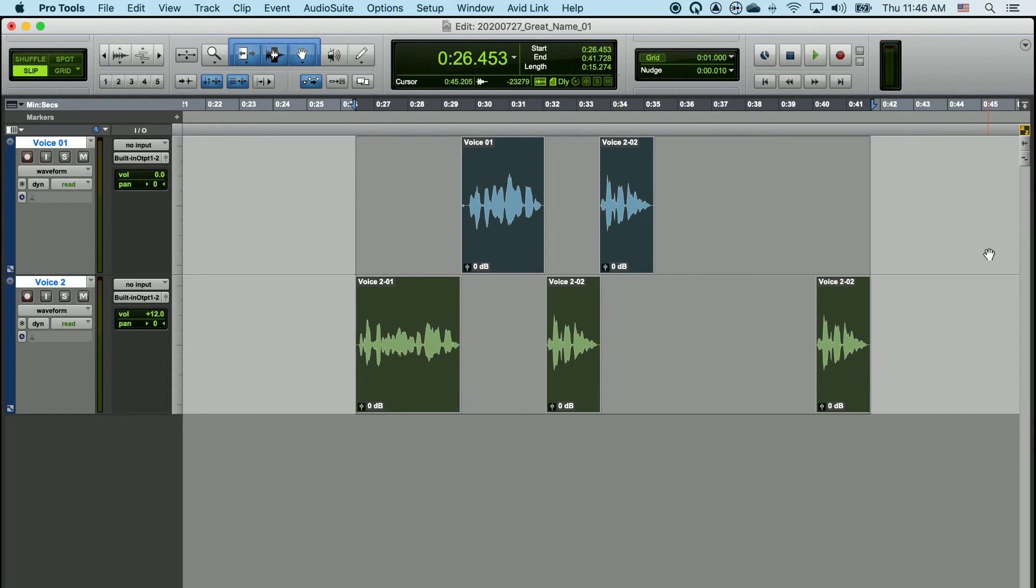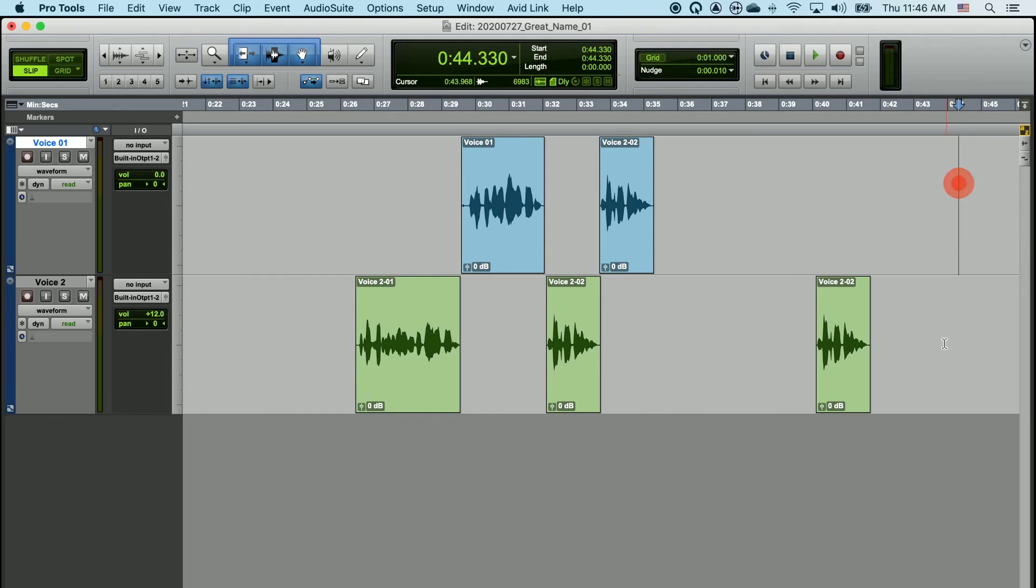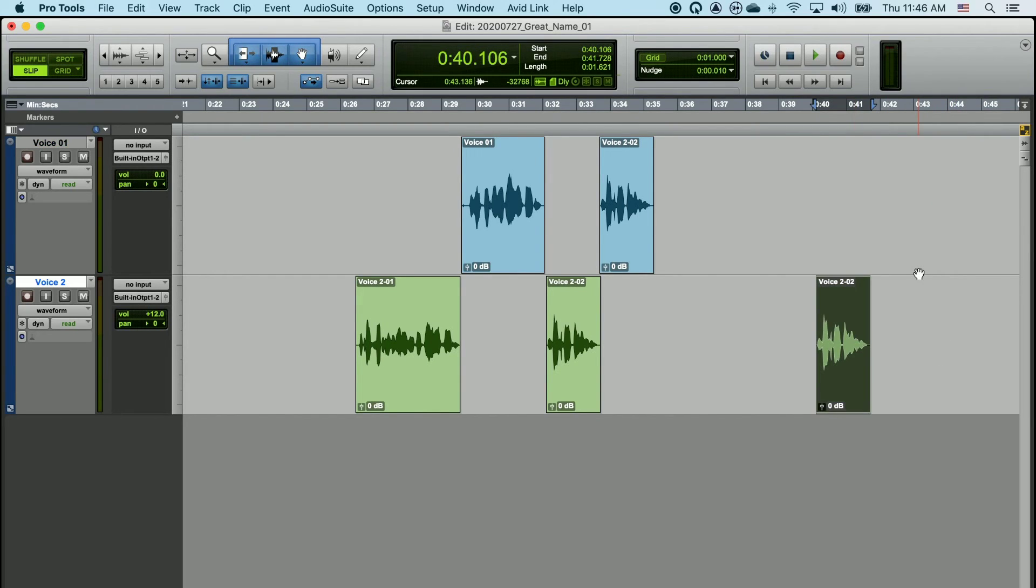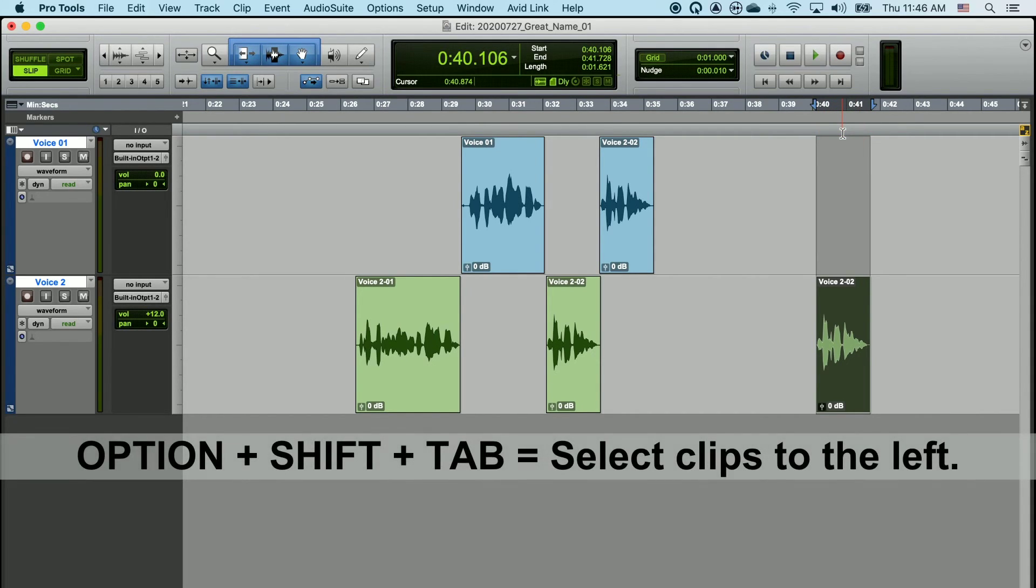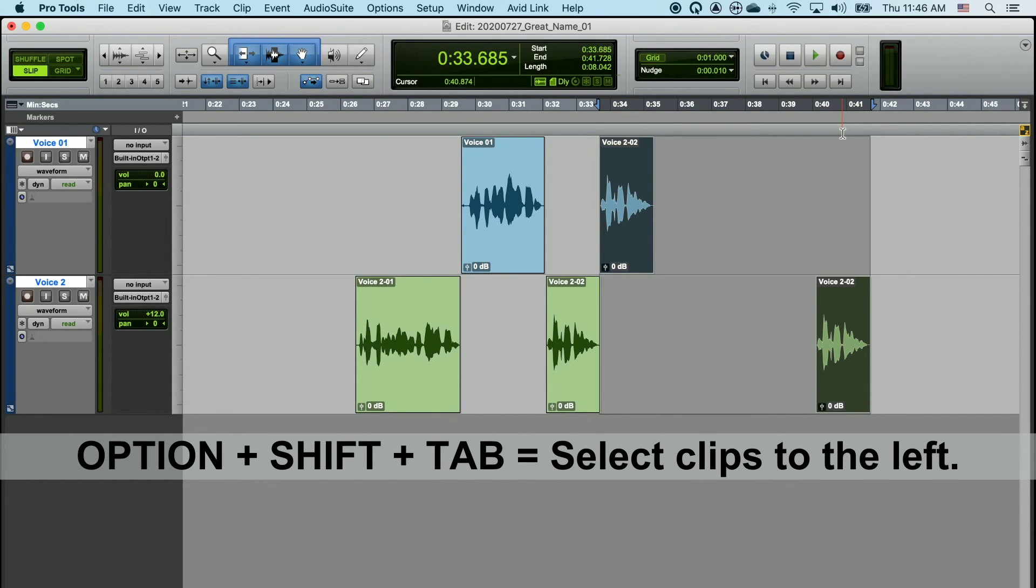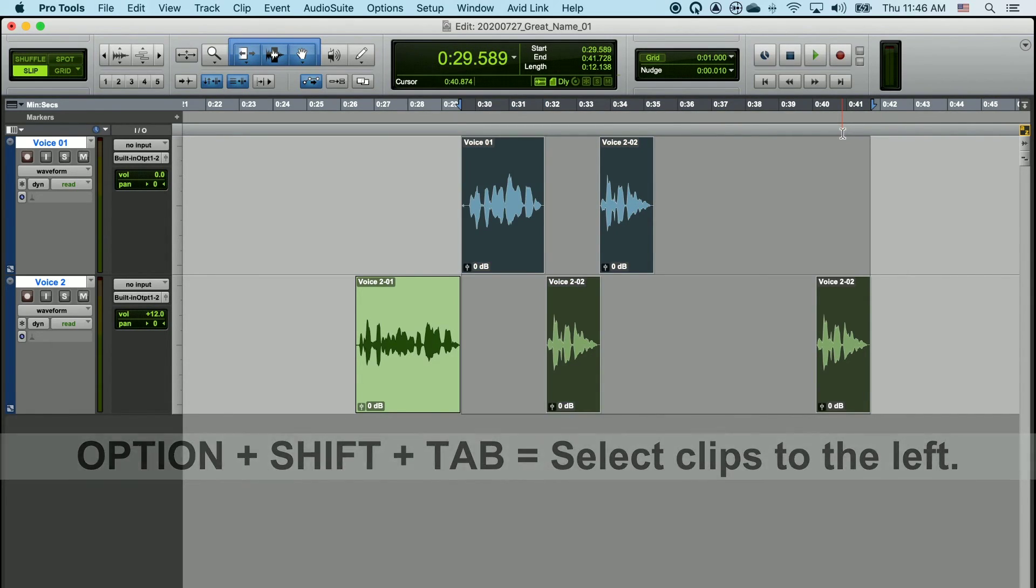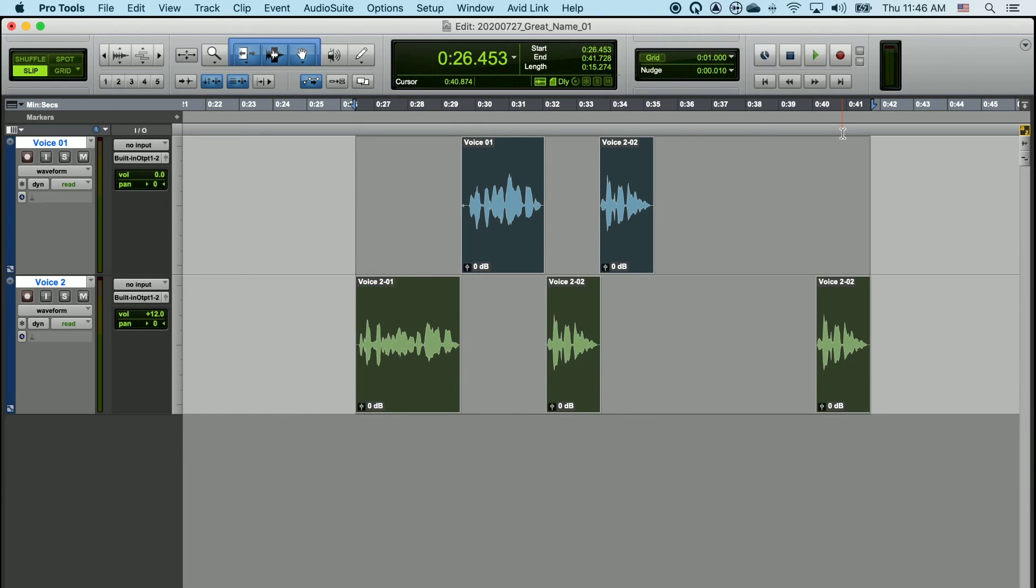Consequently, I can do the exact same thing going the other direction by clicking on the last clip that I'd like to include, shift-clicking in the timeline to select the time on all the remaining tracks, and then choosing option, shift, tab, and that will select in the opposite direction every single time I hit tab.